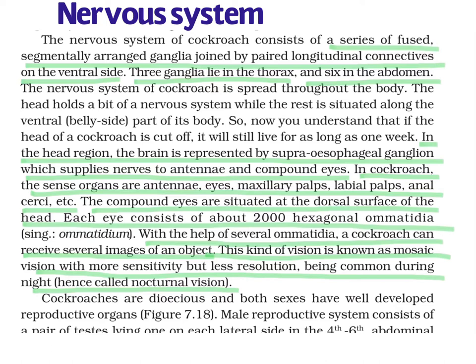Three ganglia lie in the thorax. We know three segments are present in the thorax, so each segment bears a ganglion. Three ganglia are present in the thorax and six in the abdomen. This you have to remember — there are ten abdominal segments but only six ganglia, present in six segments.